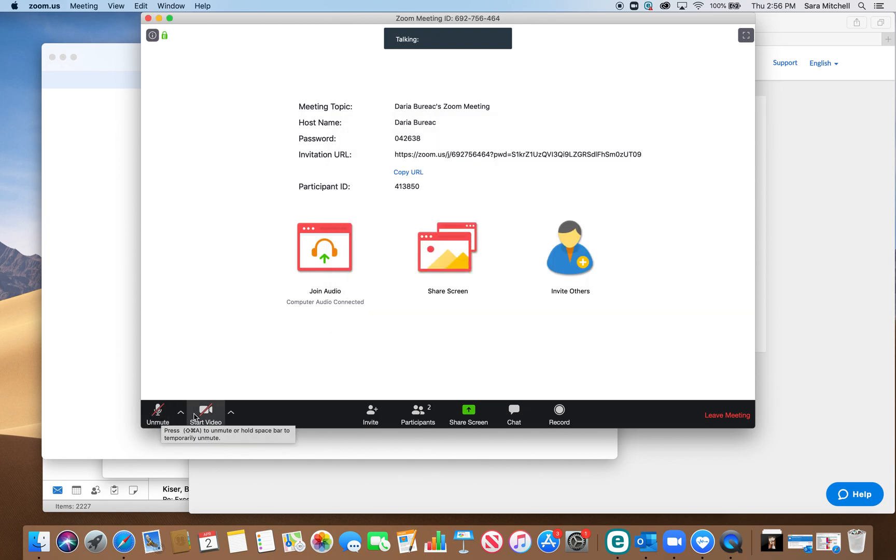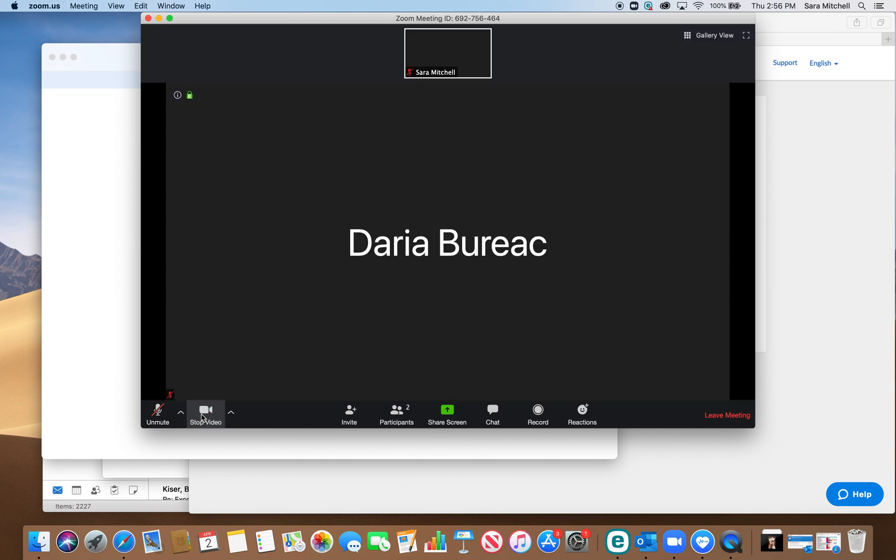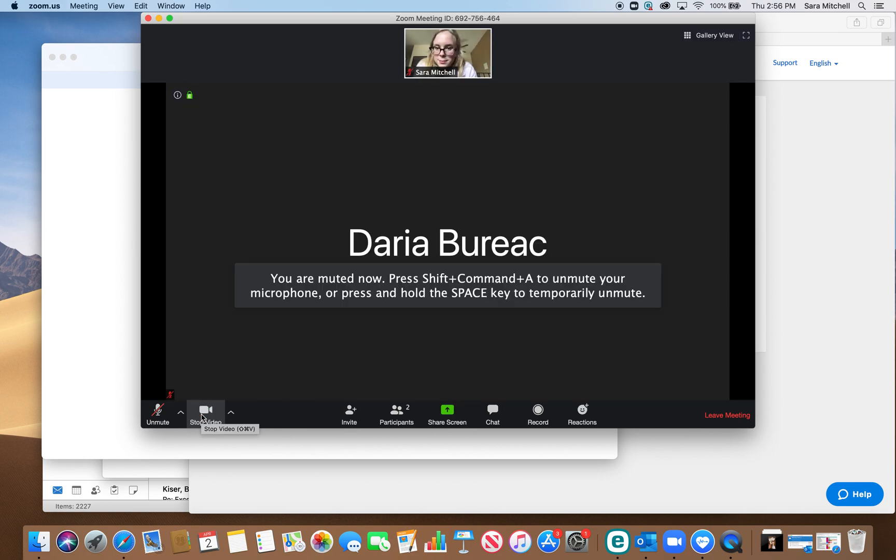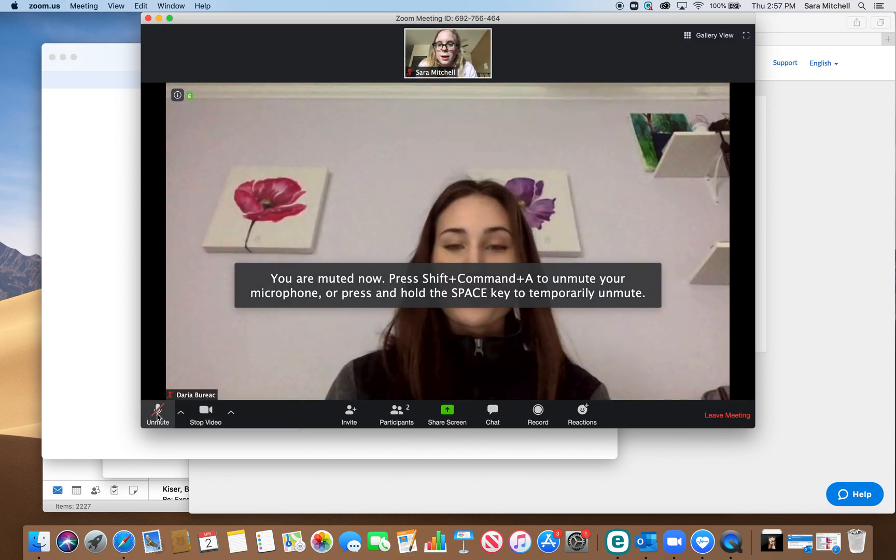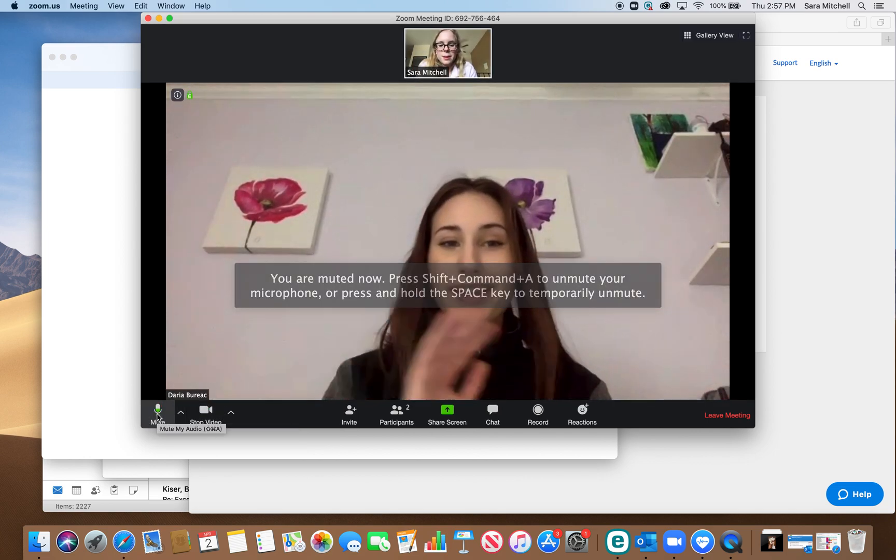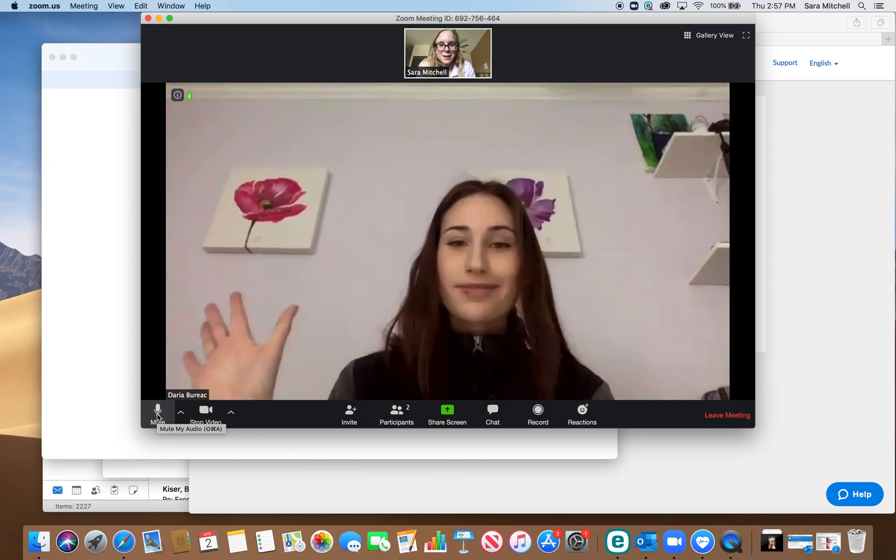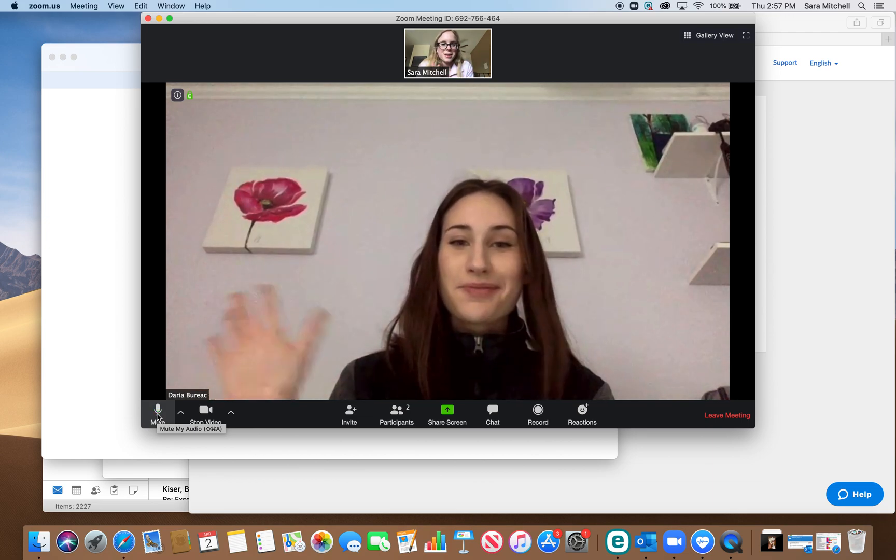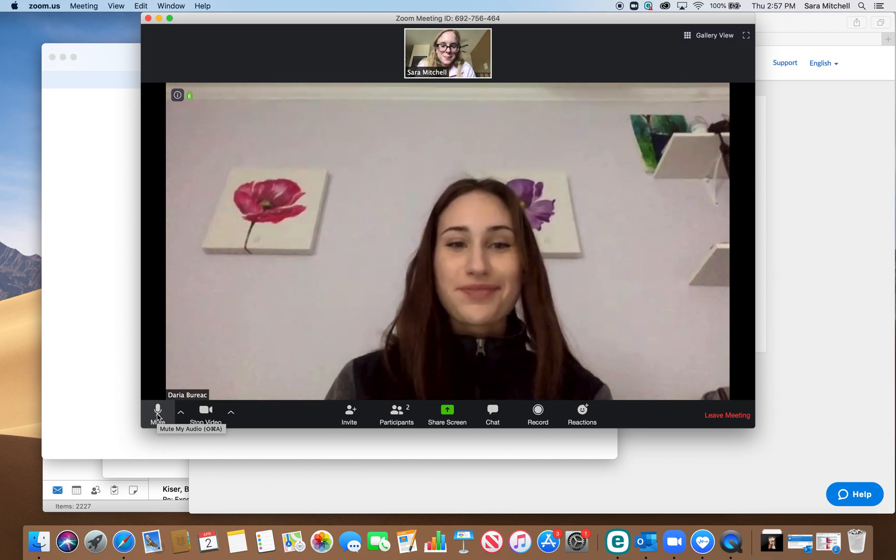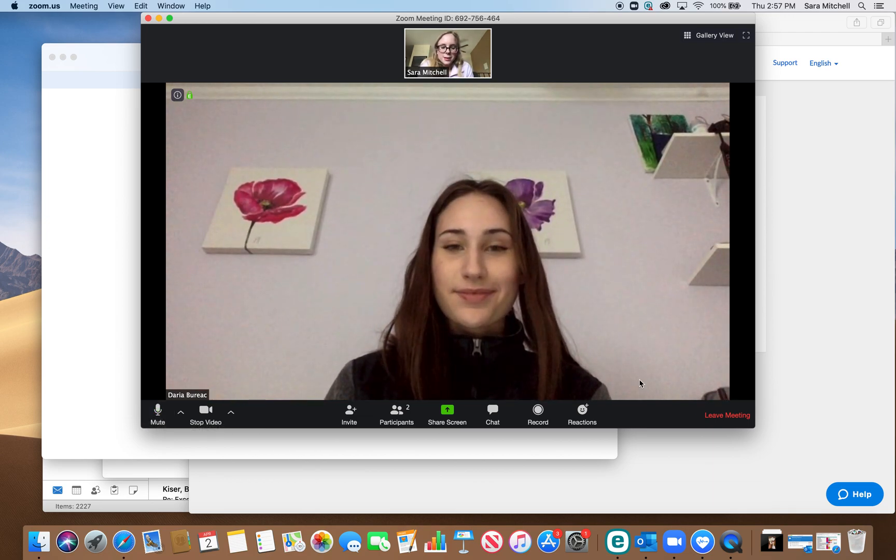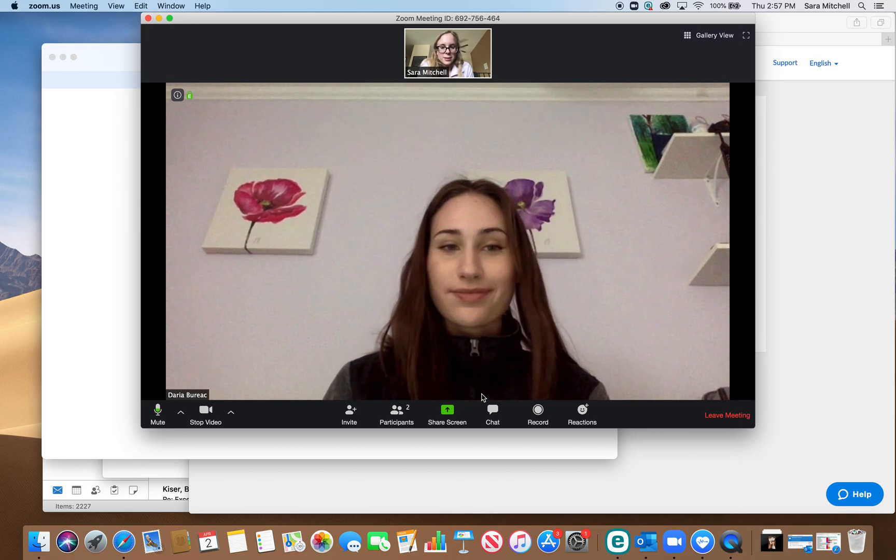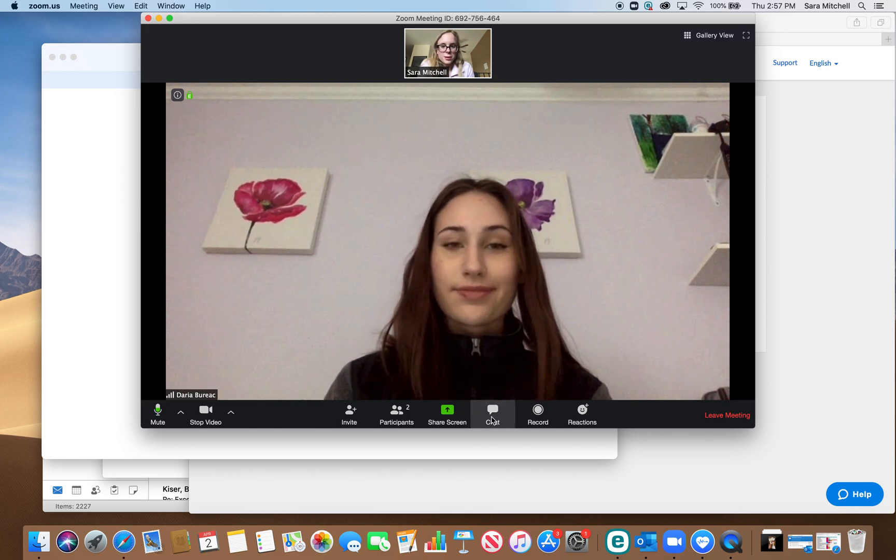Then you have to start the video and unmute yourself so people can hear what you're saying. There is your instructor and one of the best things that Zoom has is the chat feature.